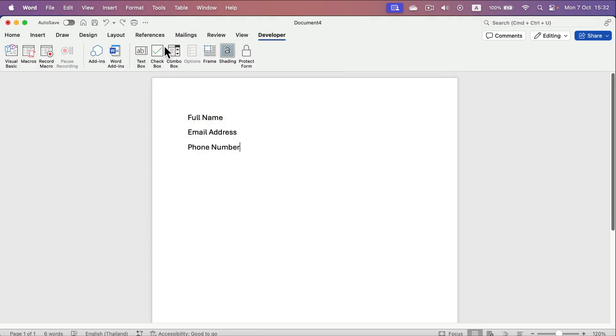From here we can add a checkbox. This is designed for forms, fillable forms, but you can use it in any document.